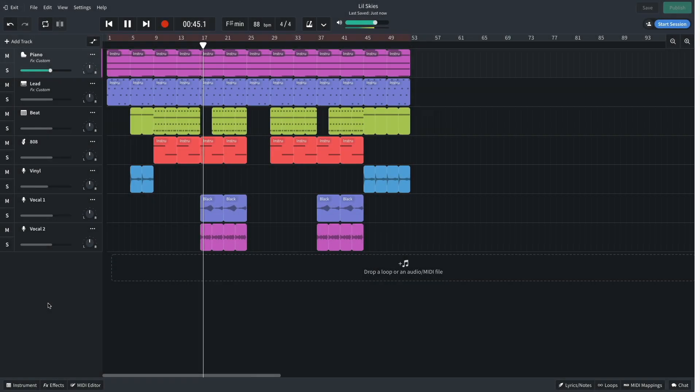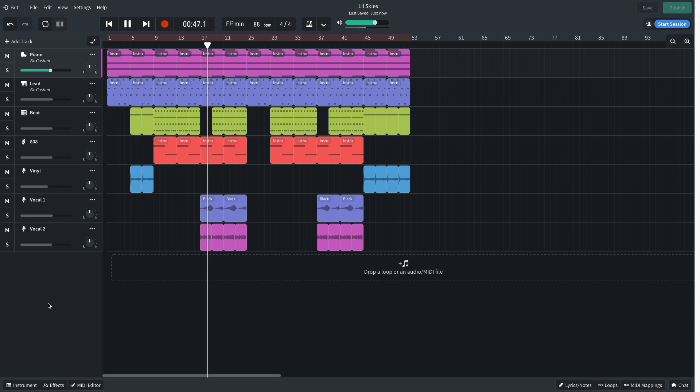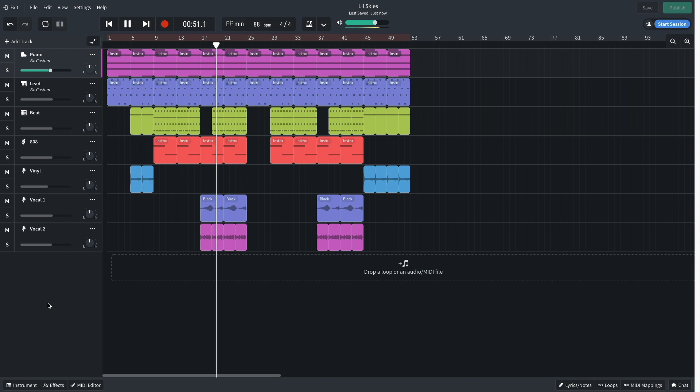Hi, this is Aaron for BandLab and in this video we're going to look at how to make a Lil Sky style beat in BandLab's free online DAW.